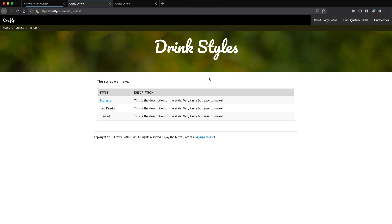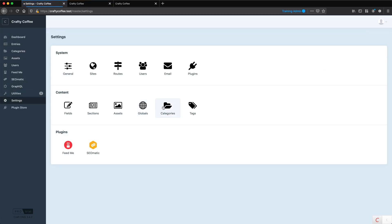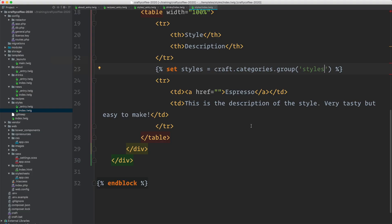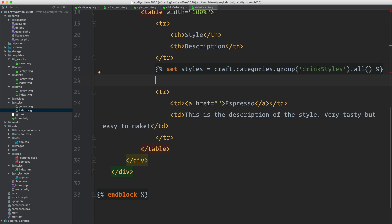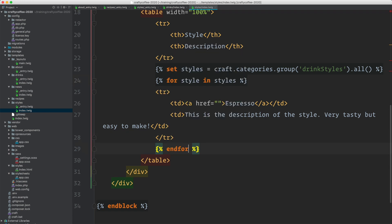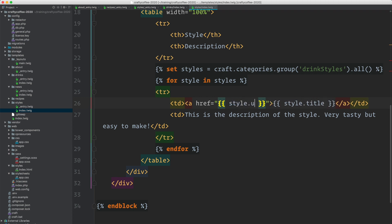We go into our settings, categories, our group is called drink styles.all. And then with that I can iterate over these. So I can say for style in styles. I could also put the element query right here too. But this is just a stylistic thing and endfor.